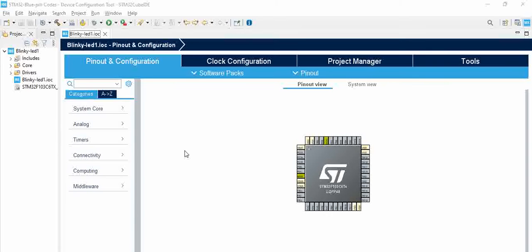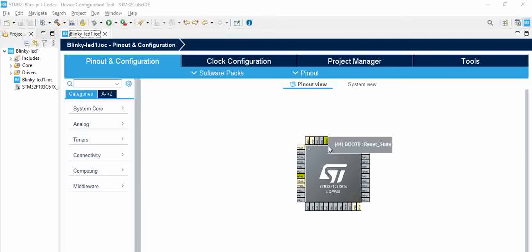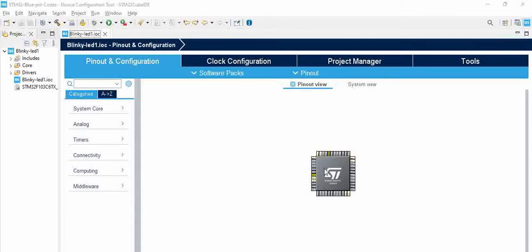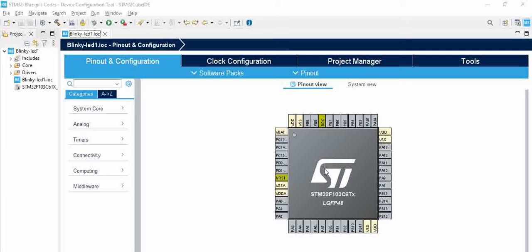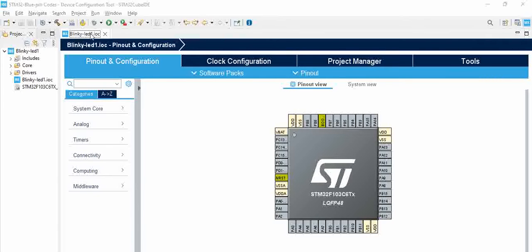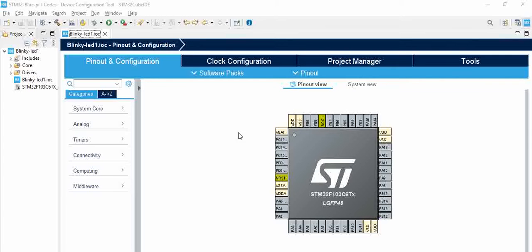It takes a few seconds to finish the configuration. Once the configuration is done it opens up this Pinout and Configuration window. You can see here this is called Blinky-LED-1.ioc, so this is the configuration file which is there in the project. You can open this configuration file, select your pins accordingly and use it in your code.